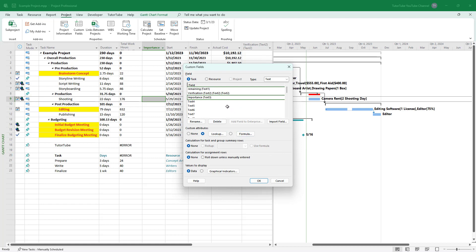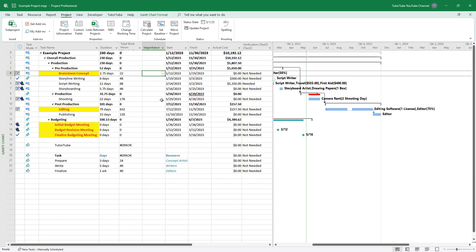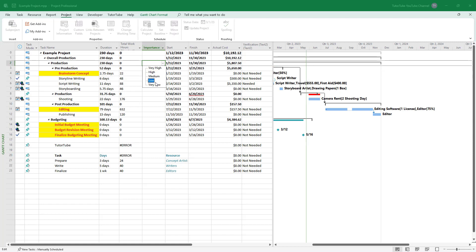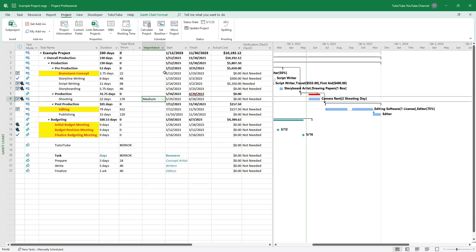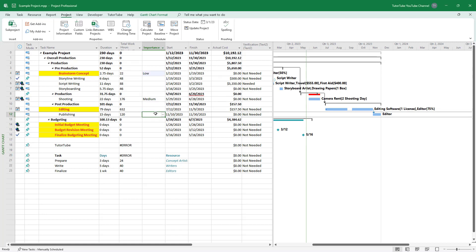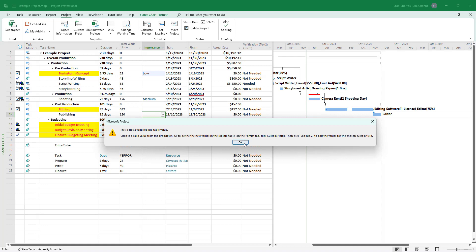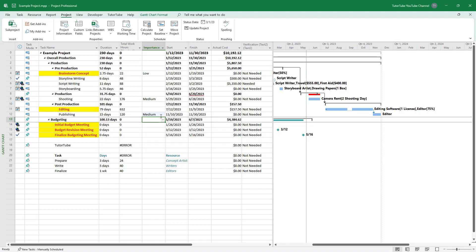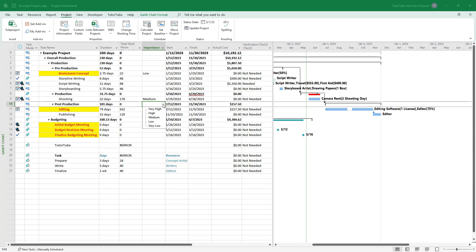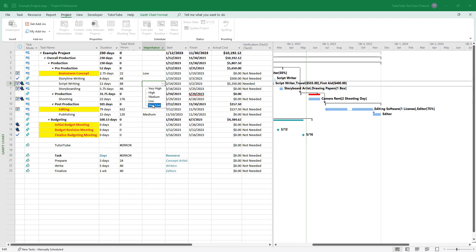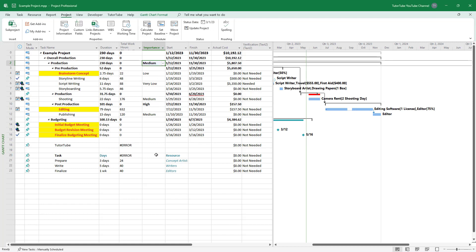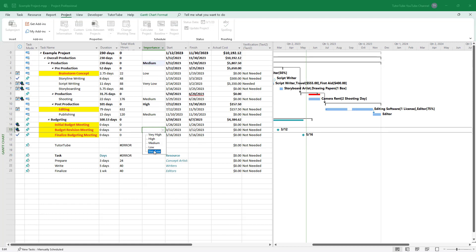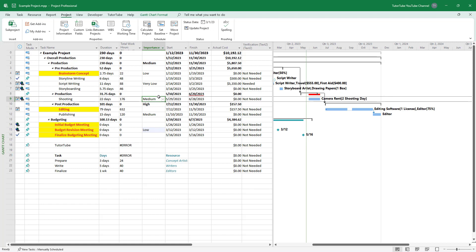Once you've added the values, close it out and press OK. The lookup data is now added to the Importance field. You can click on the Importance column and choose a value — if you type any value not in the list it won't be accepted, but typing 'Medium' works. That's how you use lookup values in custom fields.